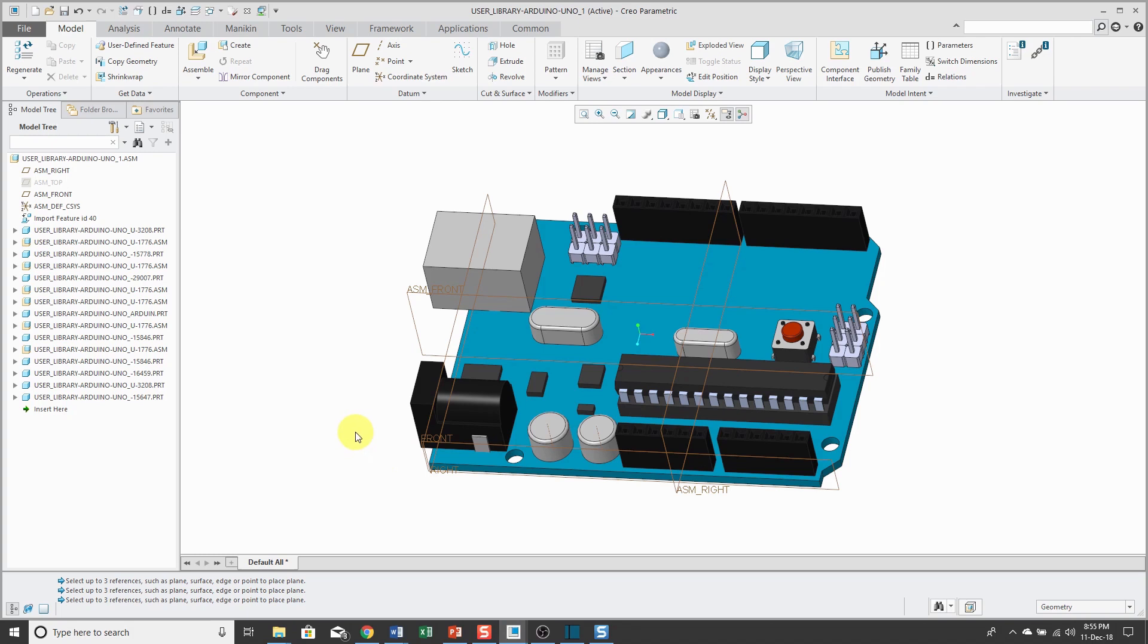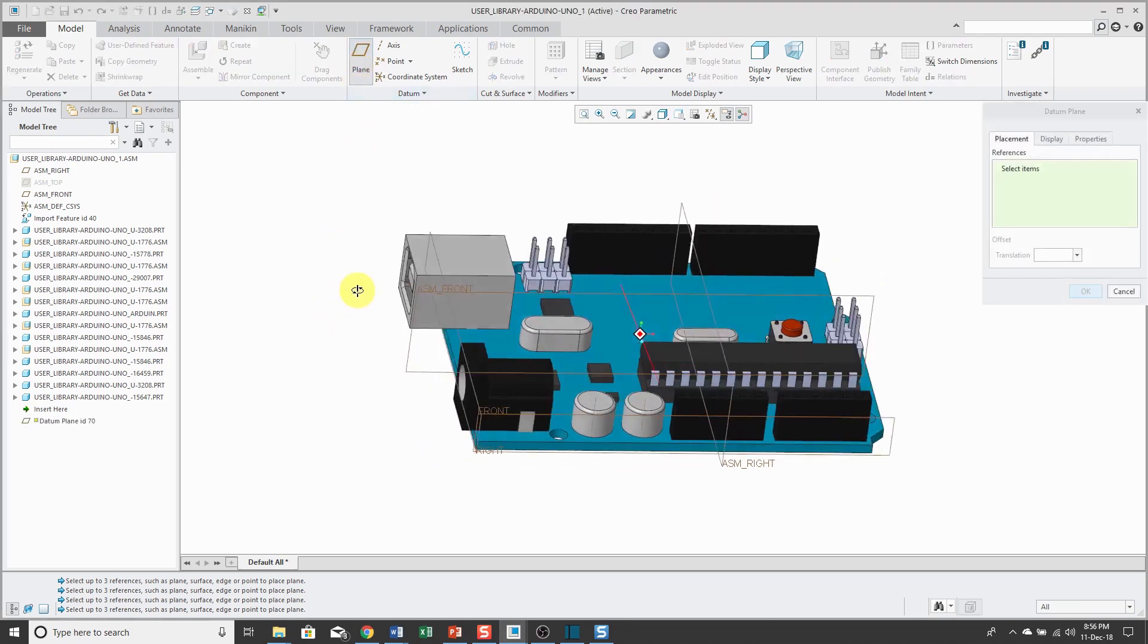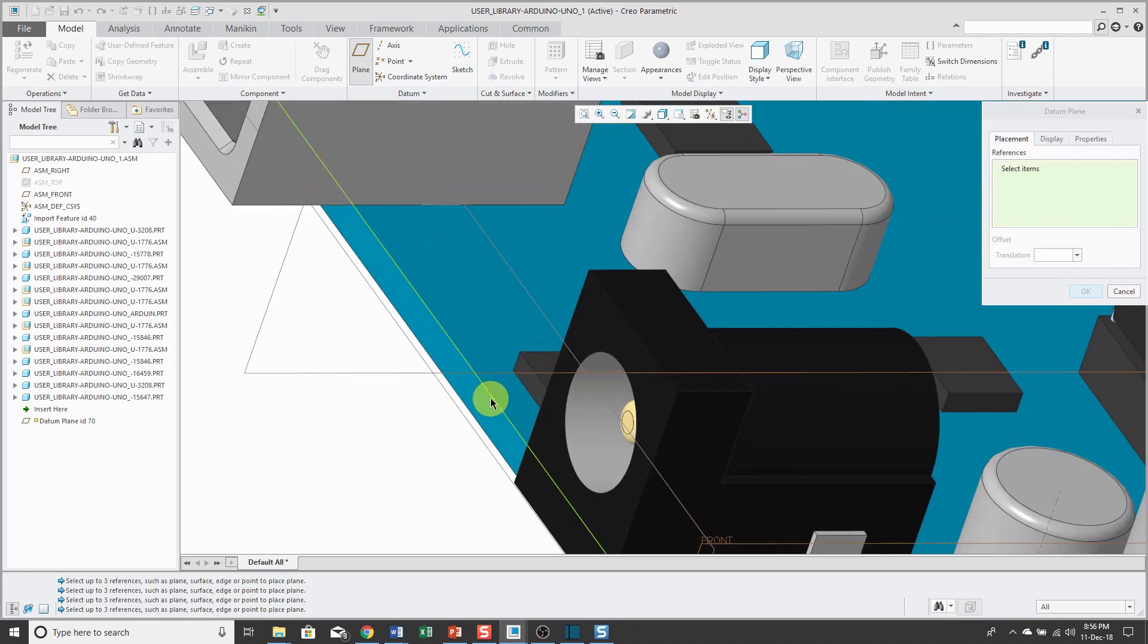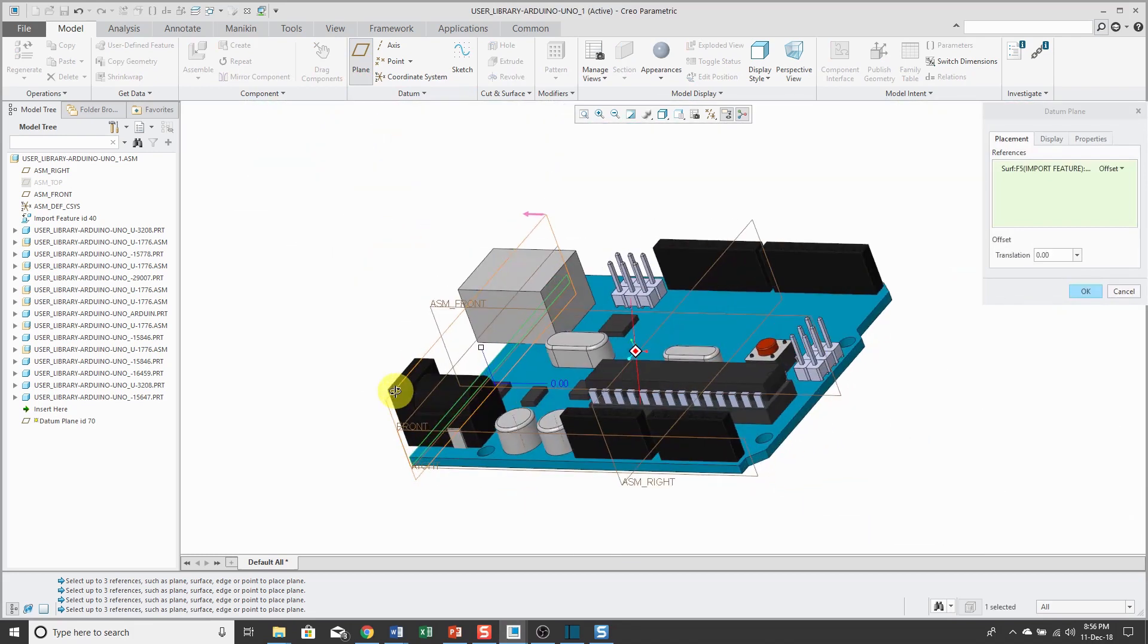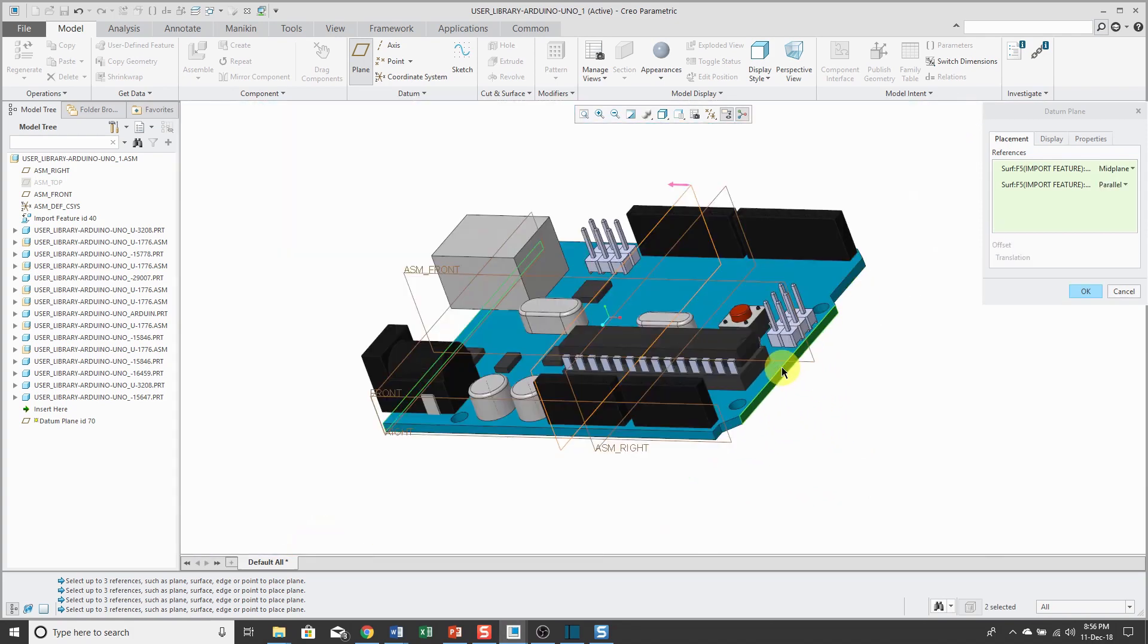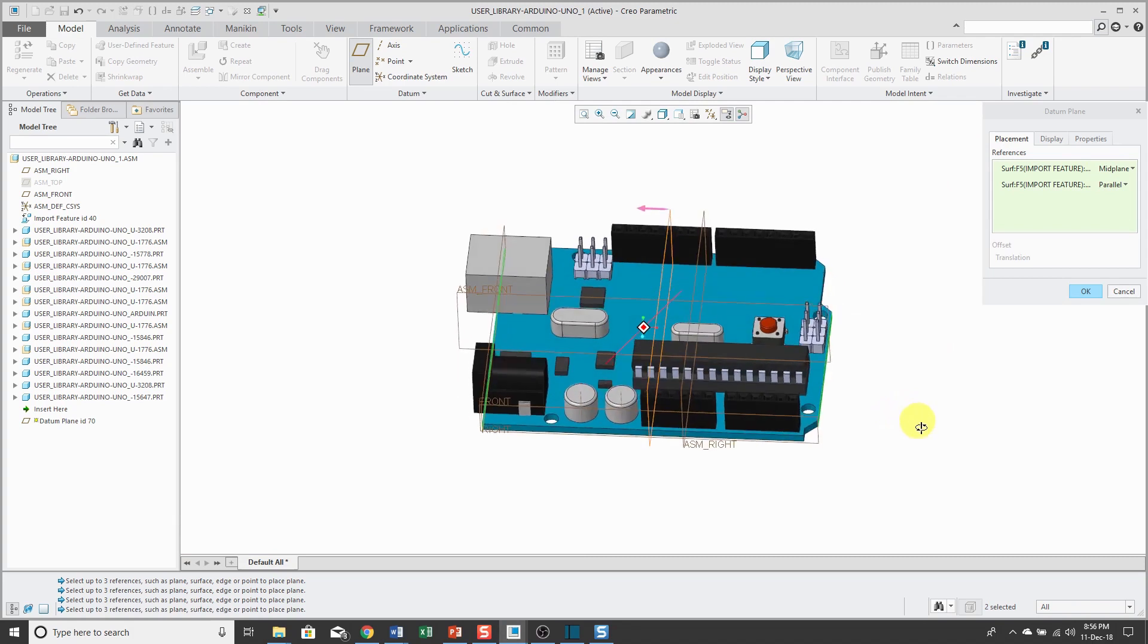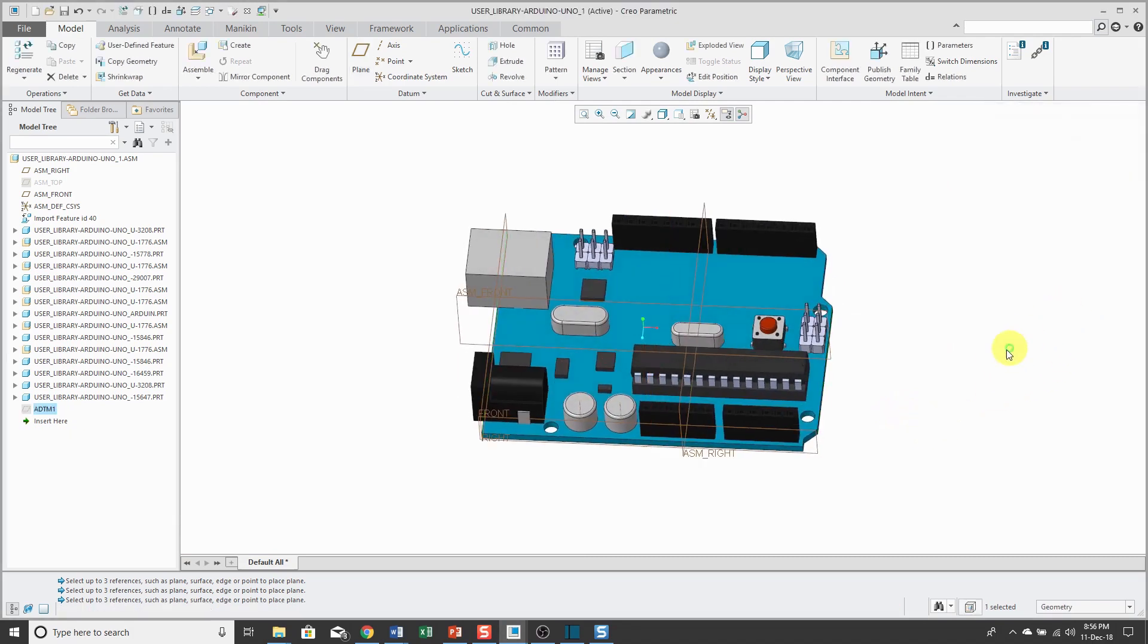So if I want to create a new datum plane in the middle in Creo Parametric 4.0, I just click on the plane tool and I'll select the references that I want to use. For example, I'll select this surface on the side and hold down the ctrl key and select the surface on the other side and it automatically changes it to the mid-plane option located in the middle of the part.